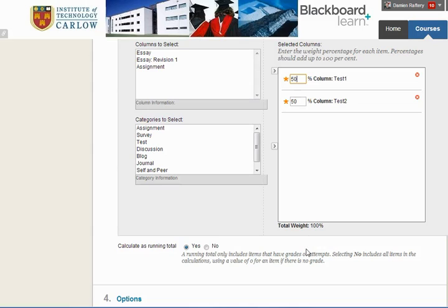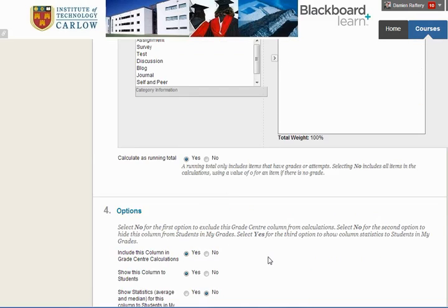So if we've entered a mark in Test 1 but not in Test 2, the running total will just give the value for Test 1. Whereas if we have it off, it will average with an assumed 0 for Test 2. Generally I'd leave it as yes, and that will give students their running total of averages.